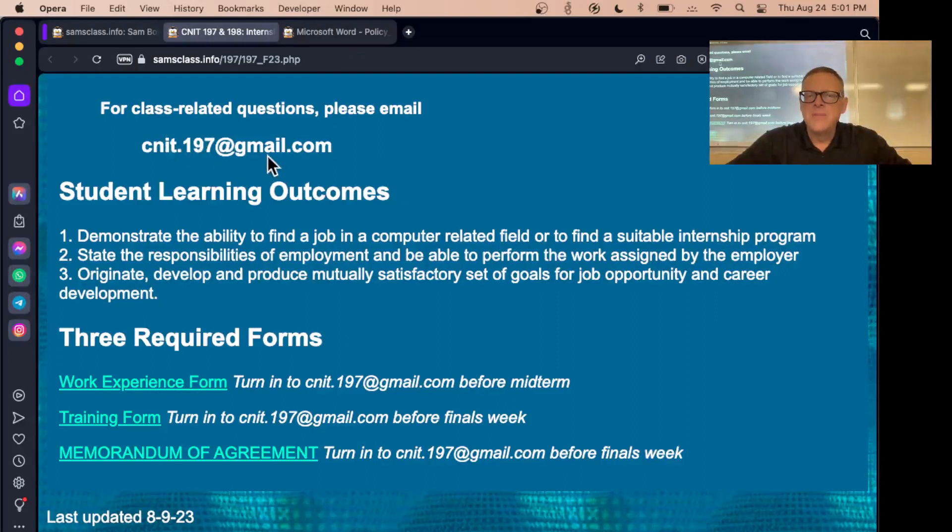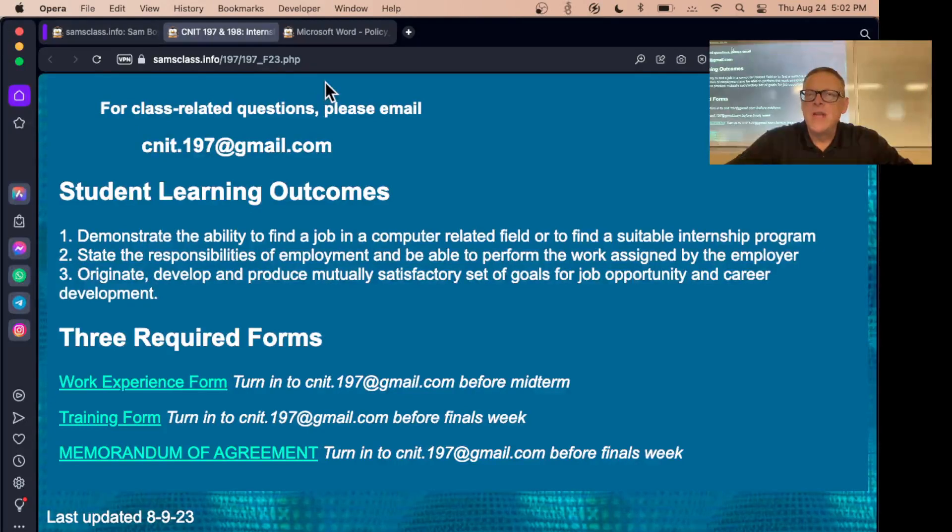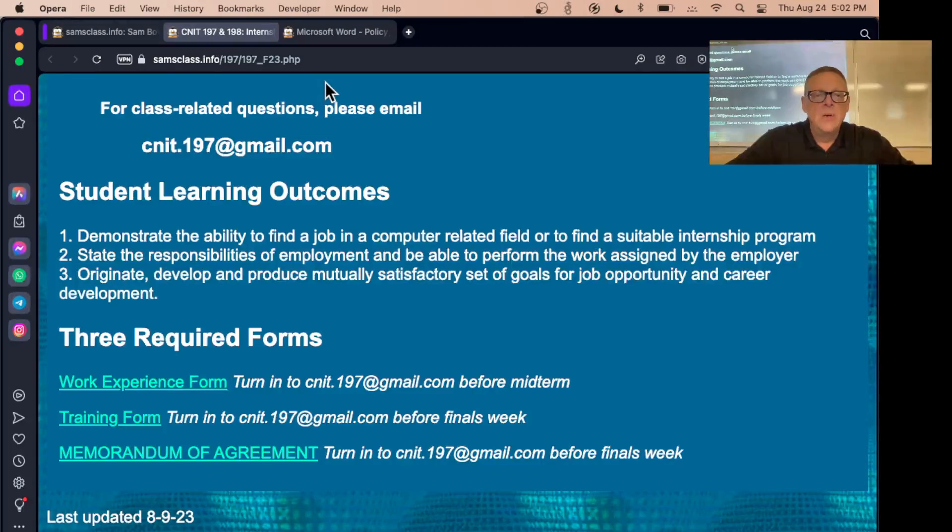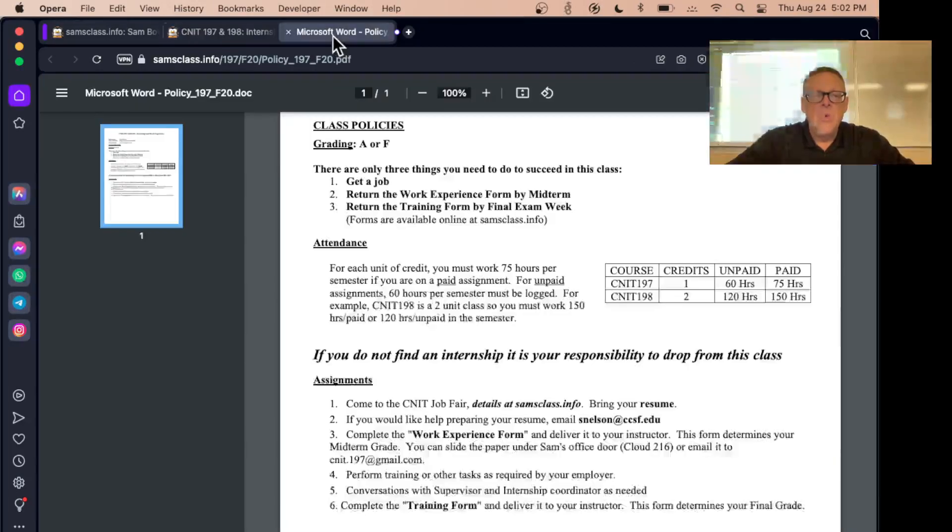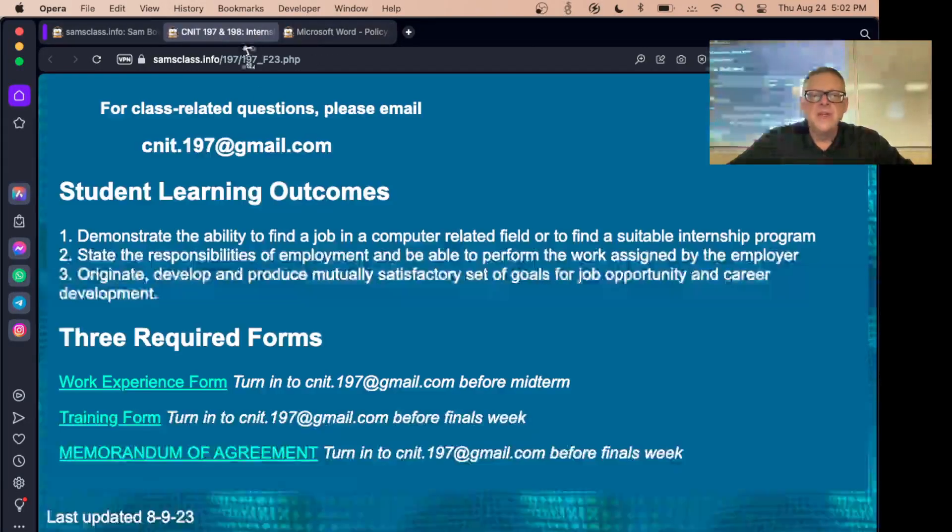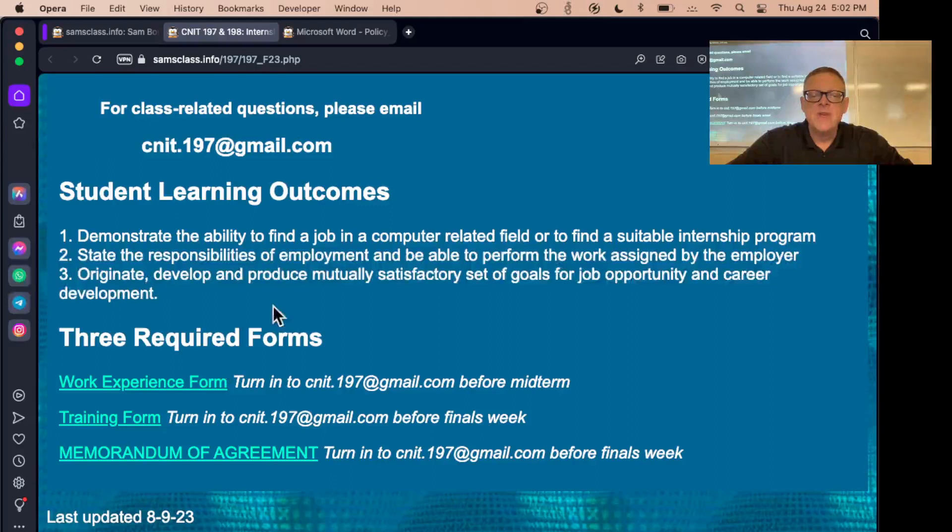Those are the three forms and you turn them in by email to this address. If you have any questions, come to any of my Zoom sessions Monday through Thursday at 7:30 p.m., or you can email cnet.197.